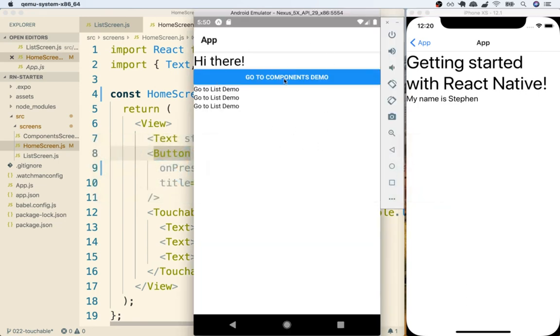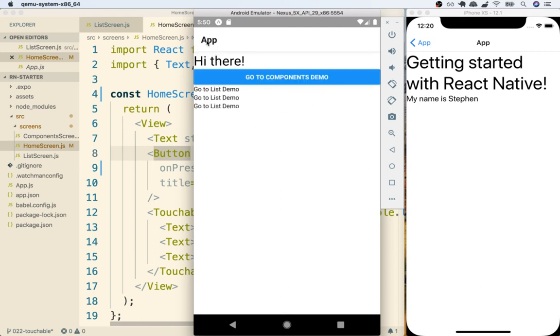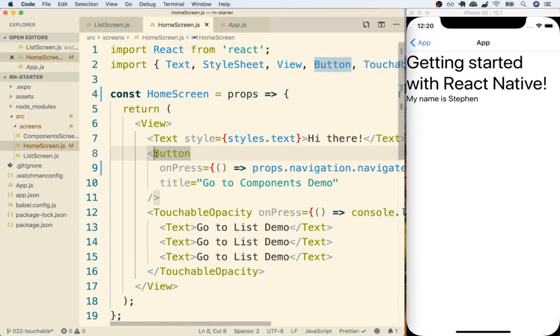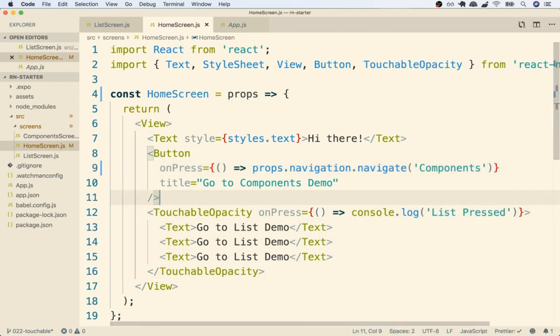So if I tap on go to components demo, yep I navigate over and then in the header right there I've automatically got a back button that I can tap and go back to my home screen. Perfect. Okay so let's take a quick pause right here. When we come back to the next video we're going to add in the same functionality to our touchable opacity as well.